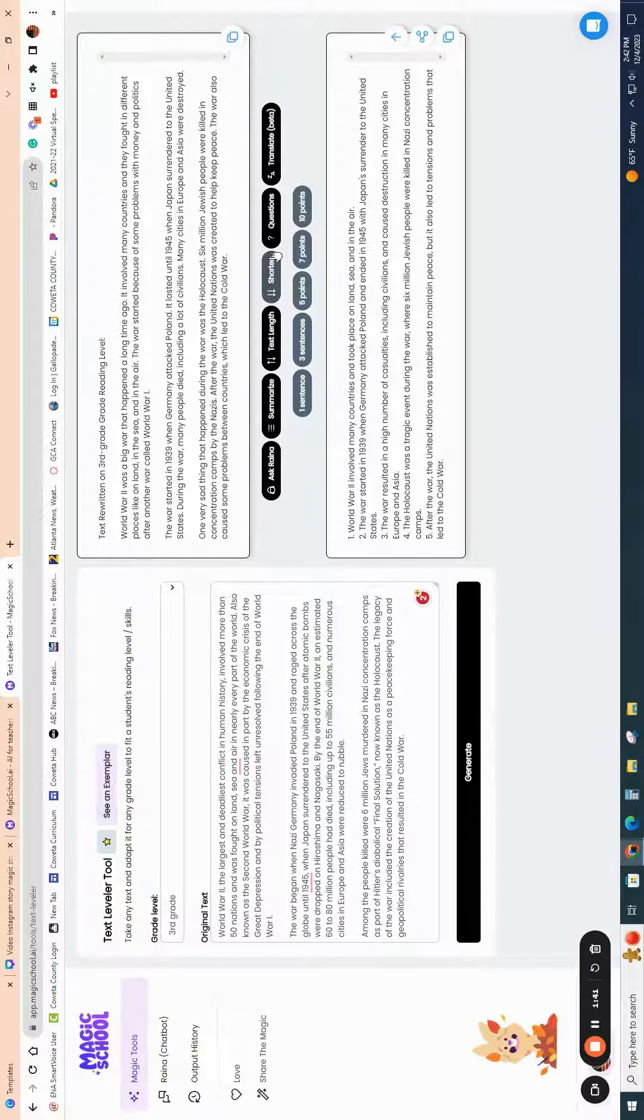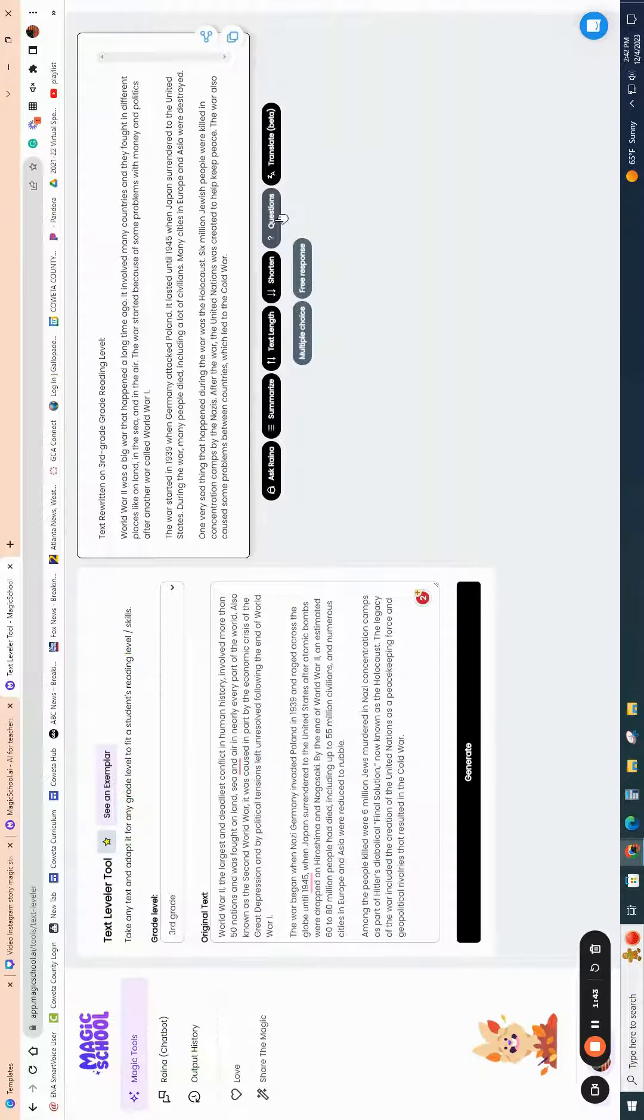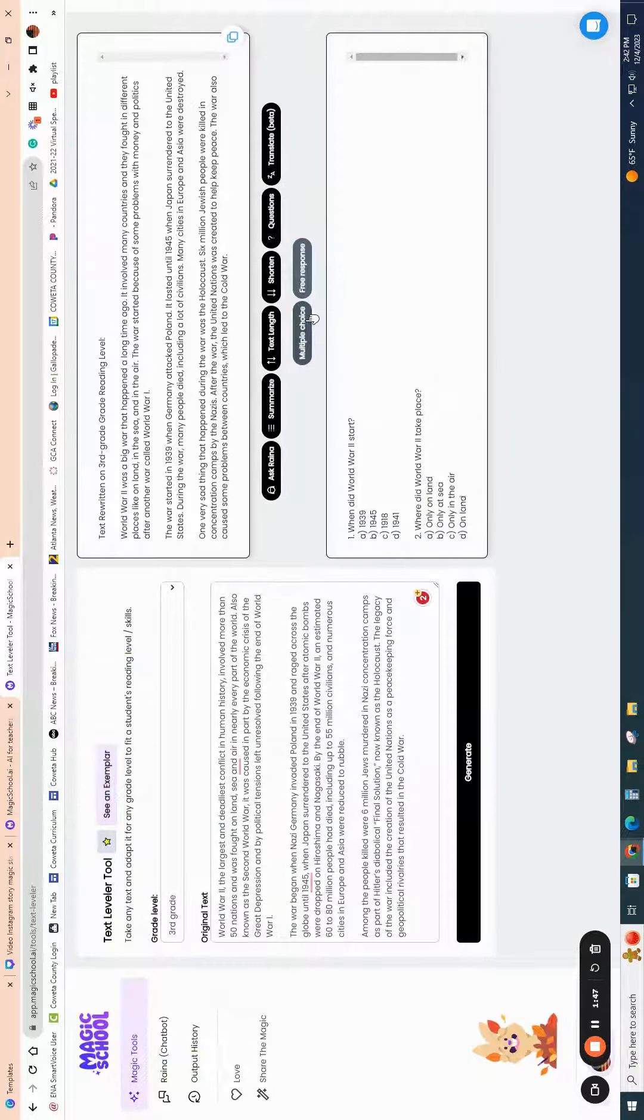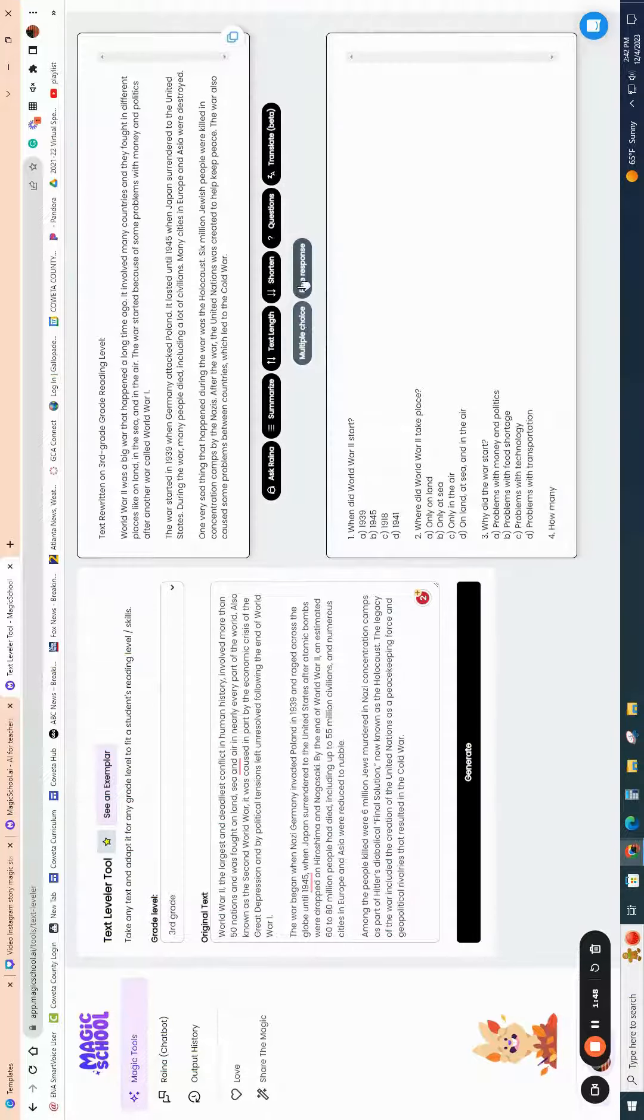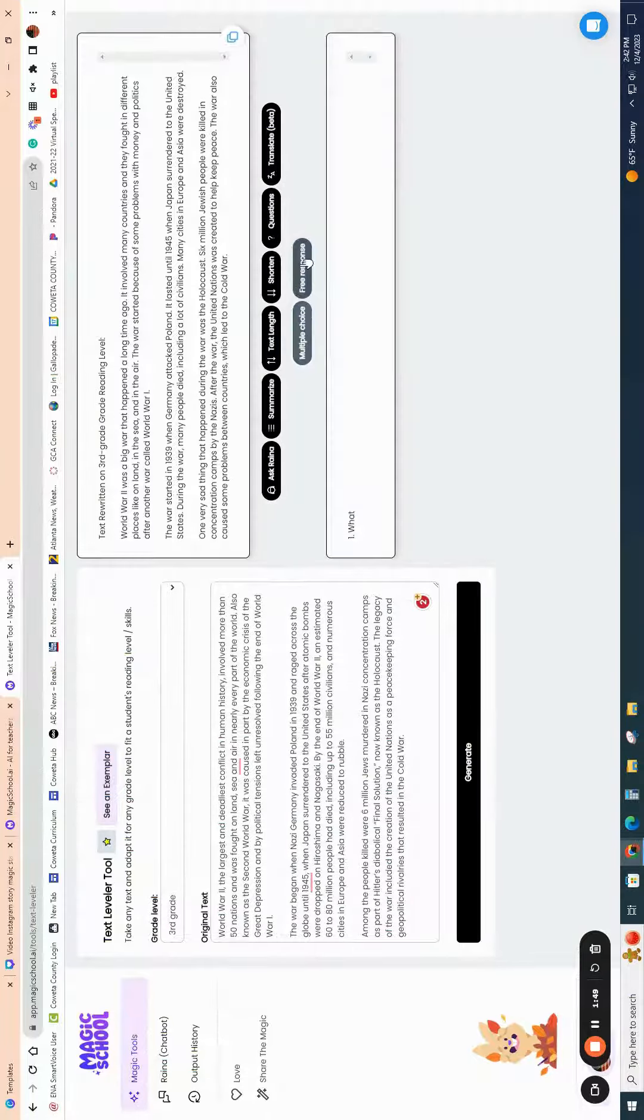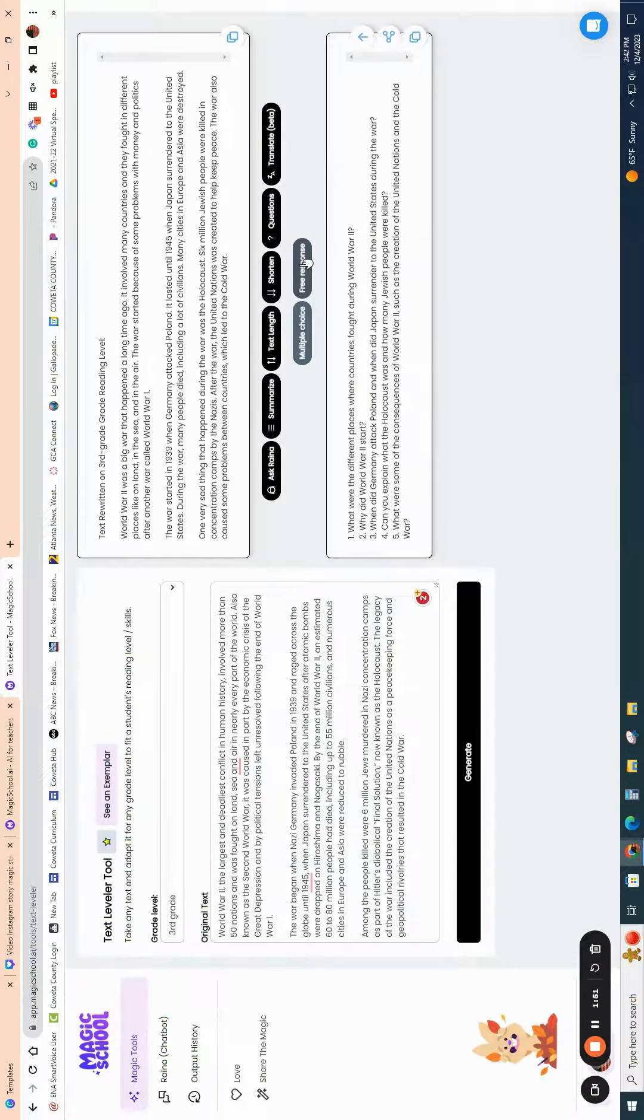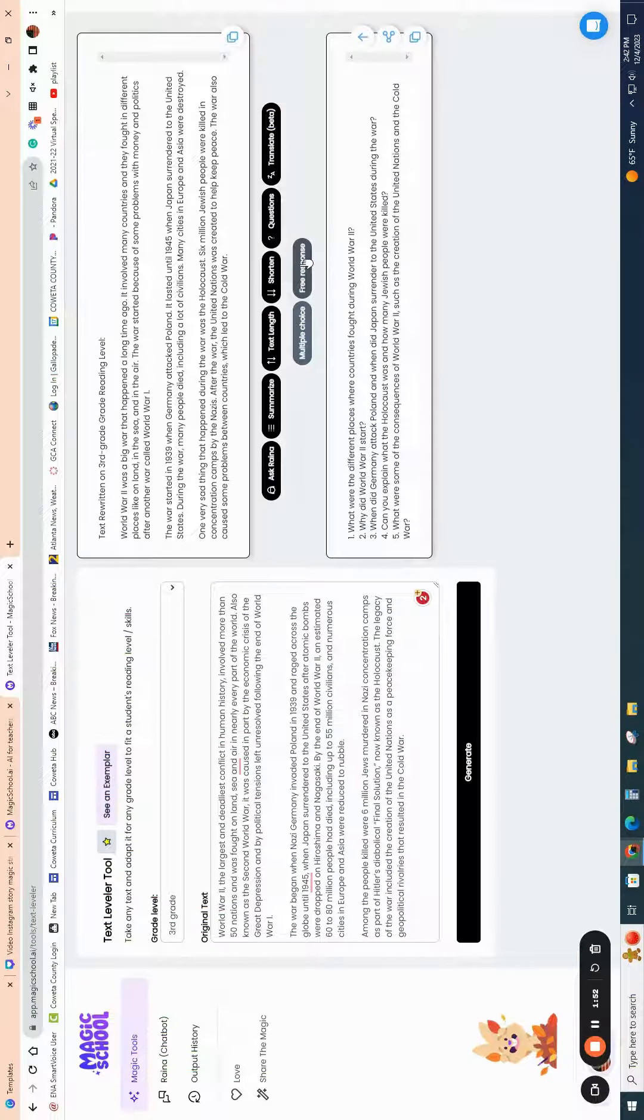You can link them to the text, or you can shorten the text, and then additionally you can have it generate some questions, whether it be multiple choice questions based off the reading, or you can have free response questions generated as well.